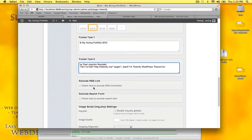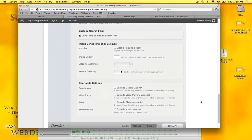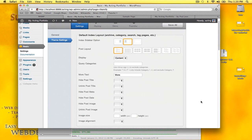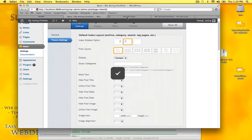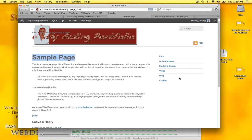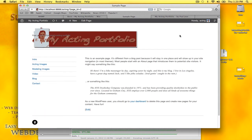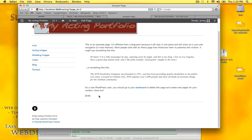Exclude the RSS link, exclude search form, and we'll do a save all. Go back to the sample page and I'll do a refresh. It's on the left side, the search and RSS link is gone, comment section is gone,